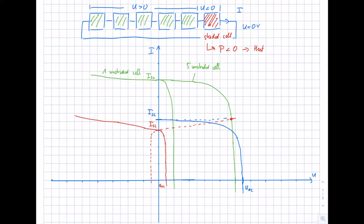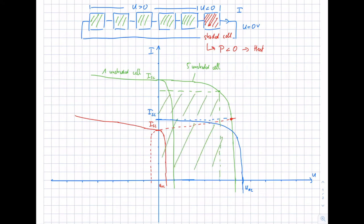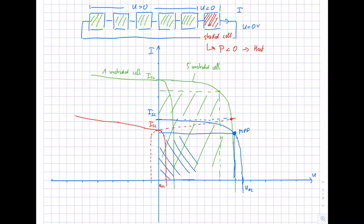We can add the MPP rectangle. For five unshaded cells, that is one rectangle. For our system with five unshaded cells and one shaded cell, we get a different, weaker characteristic — that is the MPP of the combined system. The area of this blue rectangle is significantly smaller, and the difference between the two areas is the power dissipating in the shaded cell — the amount of heat generated — which may lead to hotspots or breaking of the module.